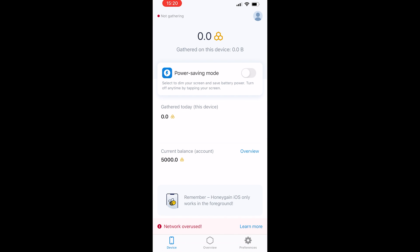For me I'm getting a network overuse message because I'm already connected on my computer on a different account, so I'm going to go ahead and quickly disconnect.